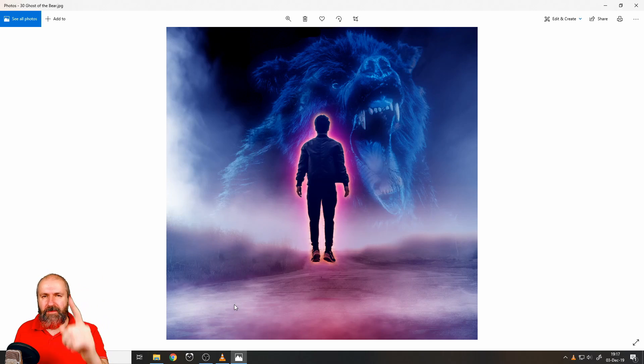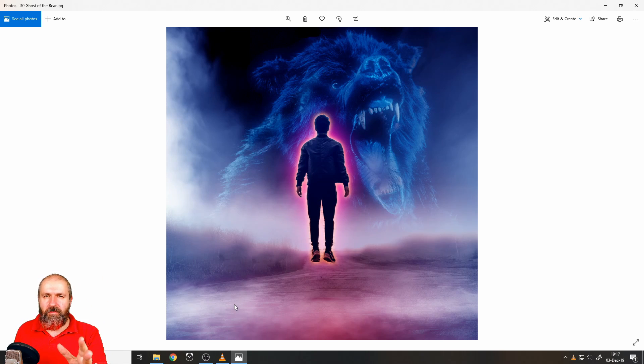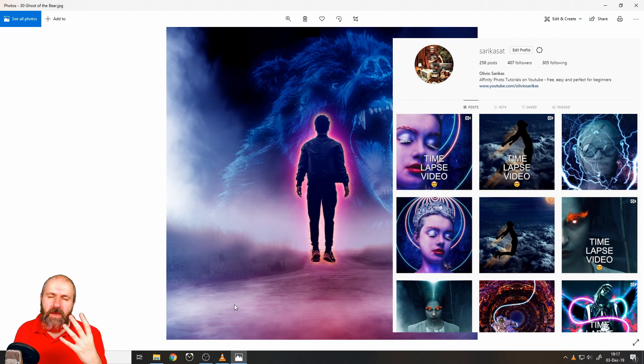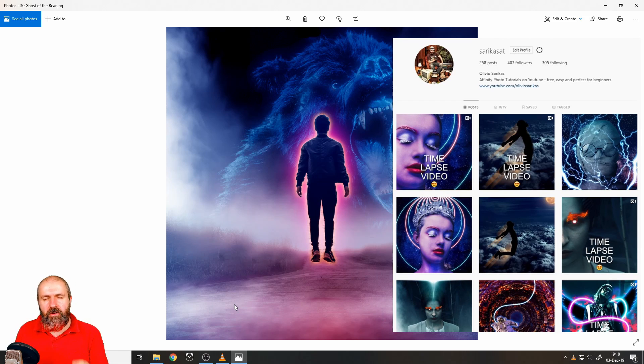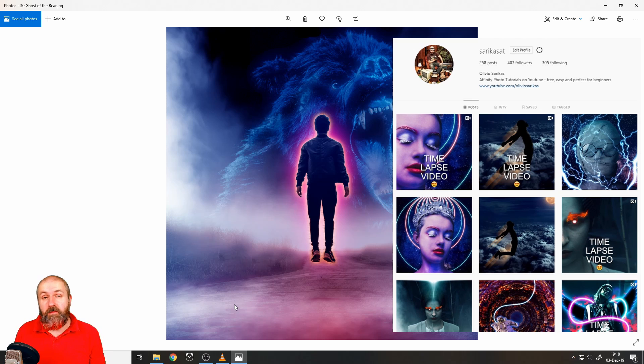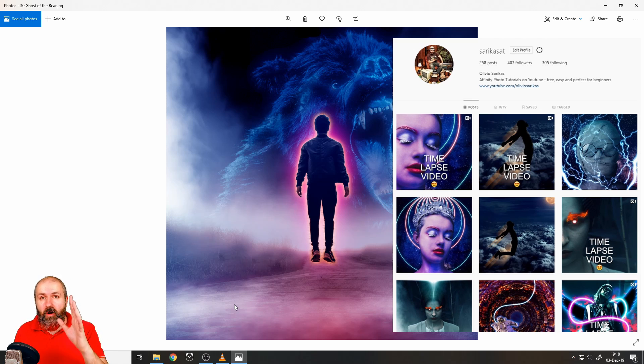Hello, my friends. Today I'm going to show you how I created the picture Ghost of the Bear for my Instagram account. My name is Olivio. I'm a professional designer and I want to thank all my patrons who support me and make these videos possible. Thank you for that.